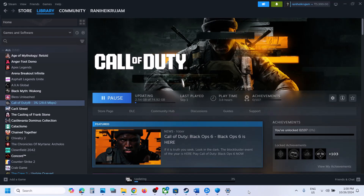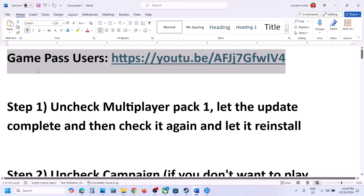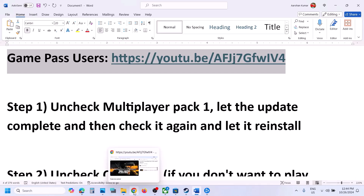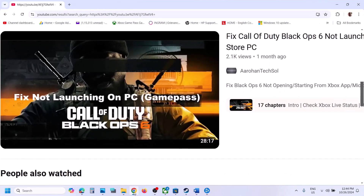Hello guys, welcome to my channel. Today in this video I'm going to show you how to fix when you are unable to launch this game on your Windows computer. So first of all, if you have the game on Xbox app or Microsoft Store, you can also try steps from this video. The link is provided in the video description — I made a separate video if you are unable to launch the game from Xbox app or Microsoft Store.